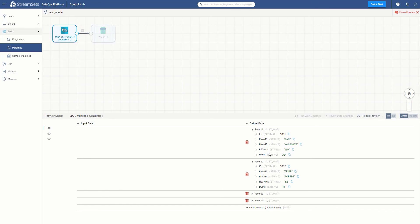There you have it, in just a few steps, you can add a new stage library and a JDBC driver to your data collector engine. Thanks for watching. Now it's your turn to try.